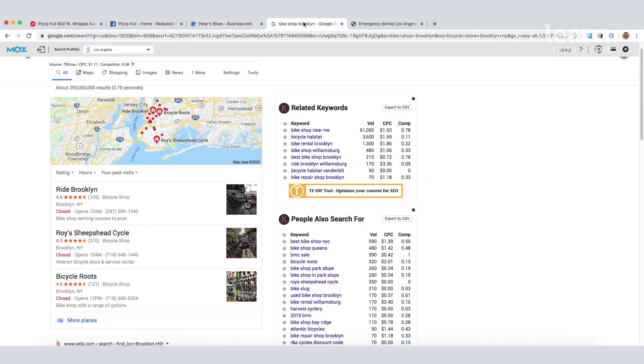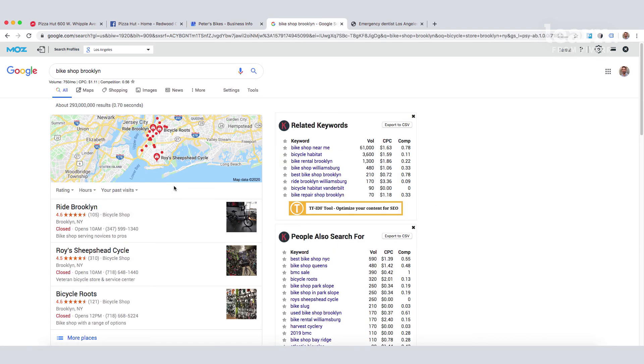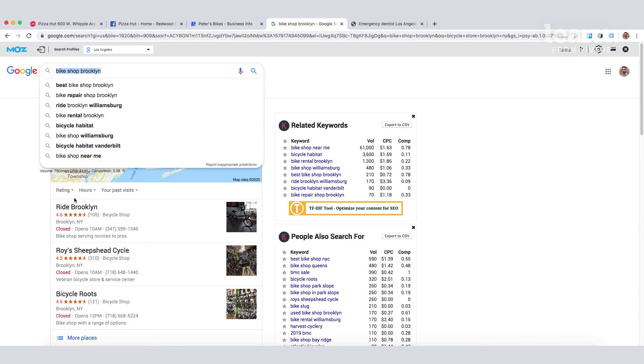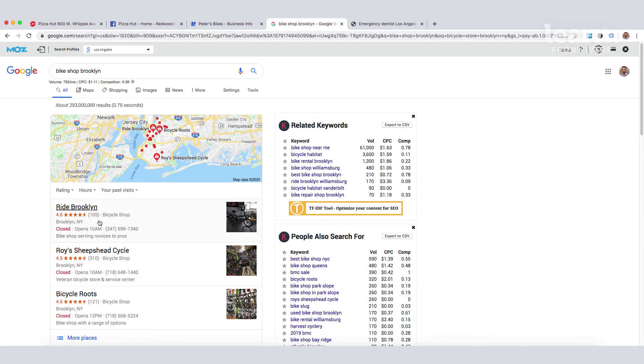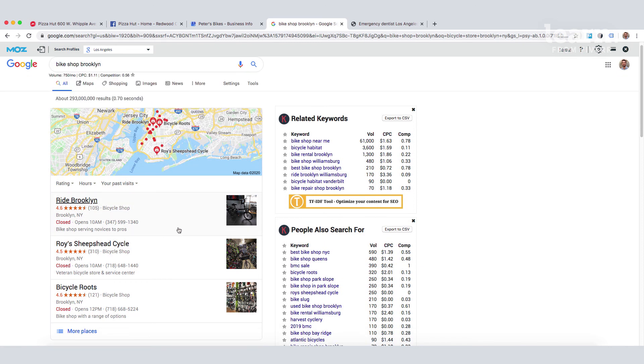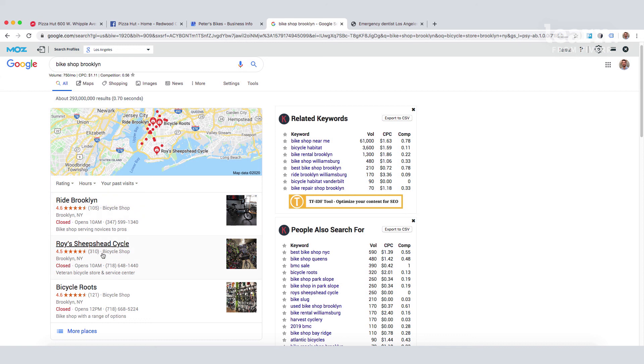You can see here in the results for Bike Shop Brooklyn that these three businesses are appearing one, two and three. Now, you can see that they have a large number of reviews. Each of them has over 100 reviews. So, the next step for our local business, Peter's Bikes, is to go out and start earning some Google reviews.